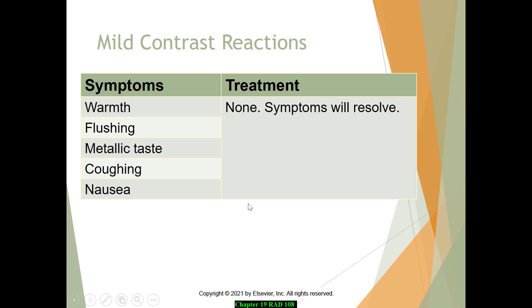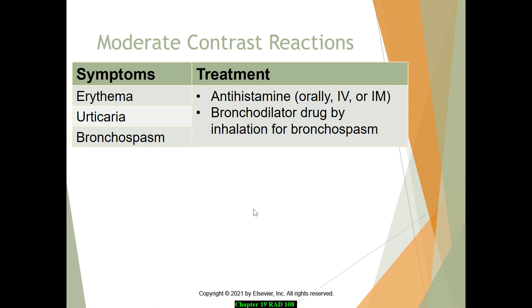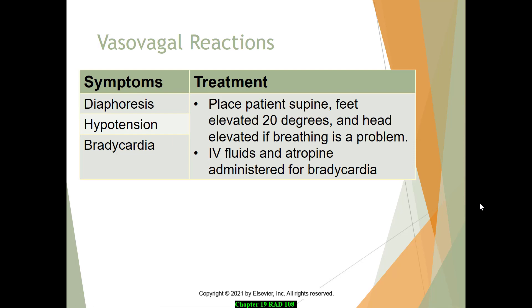Mild contrast reactions are typical and not overly concerning. However, if the patient develops bronchospasm, erythema, or urticaria (hives), administer an antihistamine to prevent the reaction from progressing. More intermediate vasovagal reactions involve hypotension with falling blood pressure and bradycardia. In that case, place the patient in a supine position, elevate the feet, elevate the head if breathing is a problem, and call for assistance.